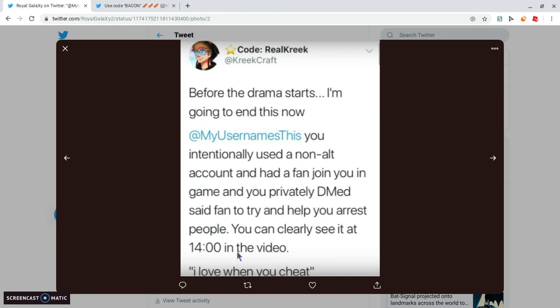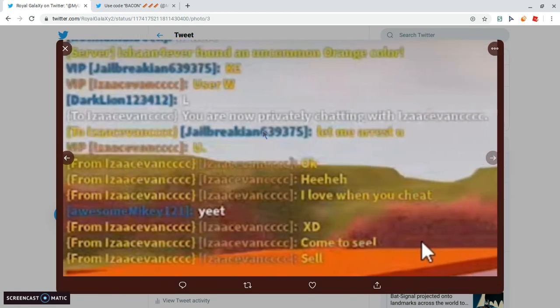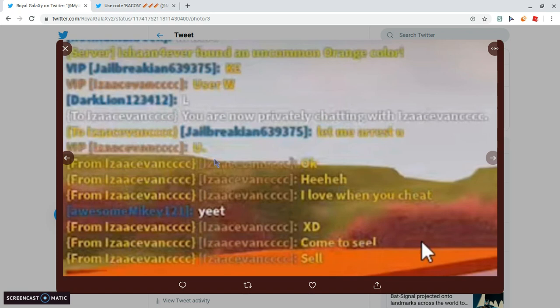You probably DM'd said fan to try and help you arrest people. You can clearly see it at 10, at 14, at this time in the video, I love when you cheat, that's a quote.